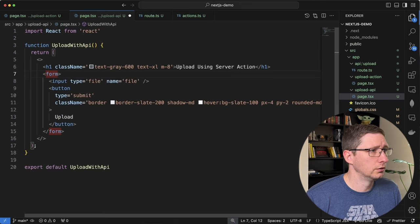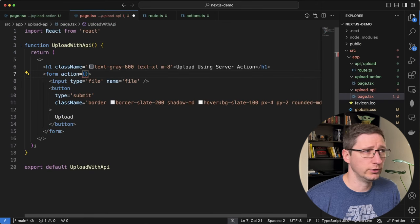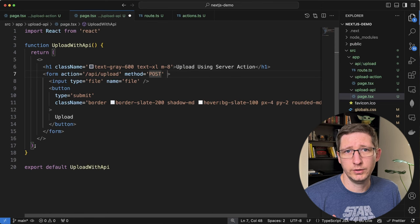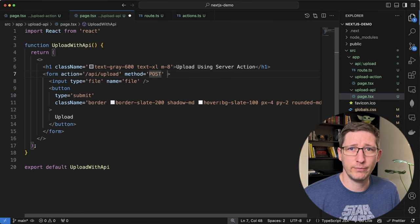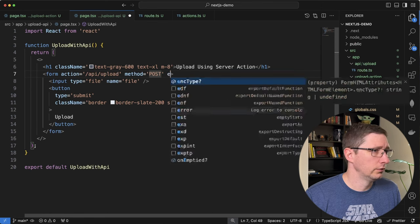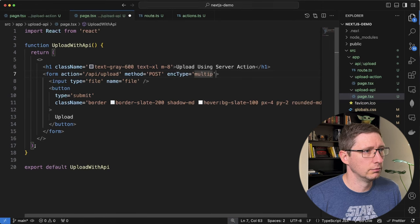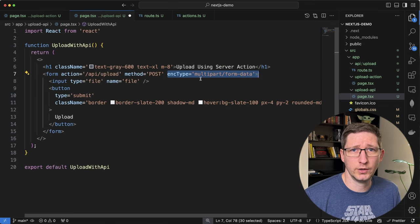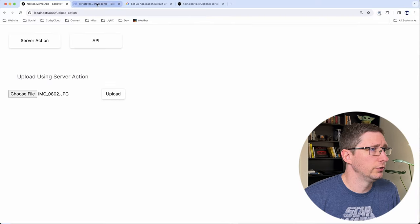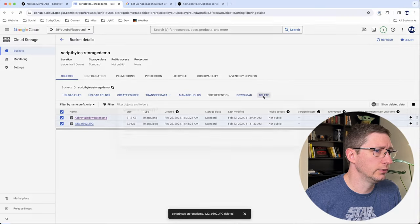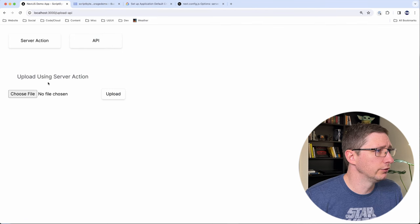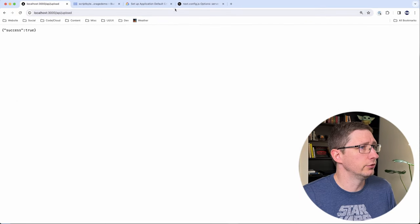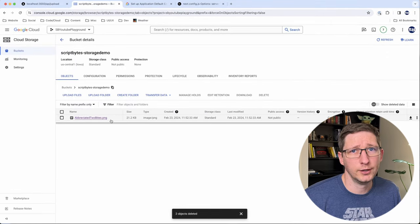Now let's update the form to use this API route. On the form I'll add an action pointing to /api/upload, set the method to POST, and — this is an important piece I missed when testing — because the form data has a file object in it you need to make sure the form is encoded correctly. So add encType set to multipart/form-data. Without this encoding type the form data won't have the correct object for the file. I'll go back into the bucket, delete everything, go to the upload-api page, choose a file, and upload. It redirects me to that page and says success: true. Let's refresh the bucket — and there's our file. That works.